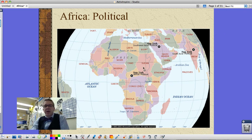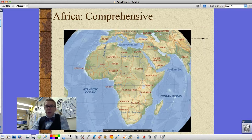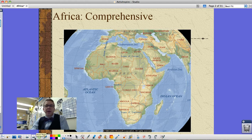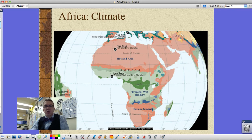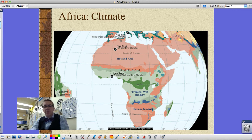This is a political map of Africa. The only problem with this one is that we now know that Sudan has been split into North and South Sudan, and the civil war is still going on there. Here's a comprehensive map showing physical features and countries — Sudan has not been divided on this map. This is the eco-region showing types of vegetation: grasslands, rainforests, and deserts, as opposed to climate showing hot and arid, which is a very dry desert area, to temperate summer dry climates — sort of Mediterranean climates in the north all the way down to hot and arid further south.